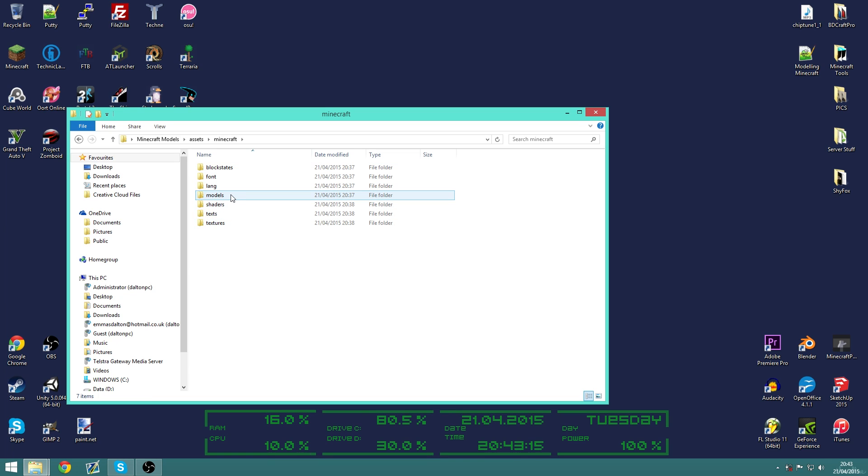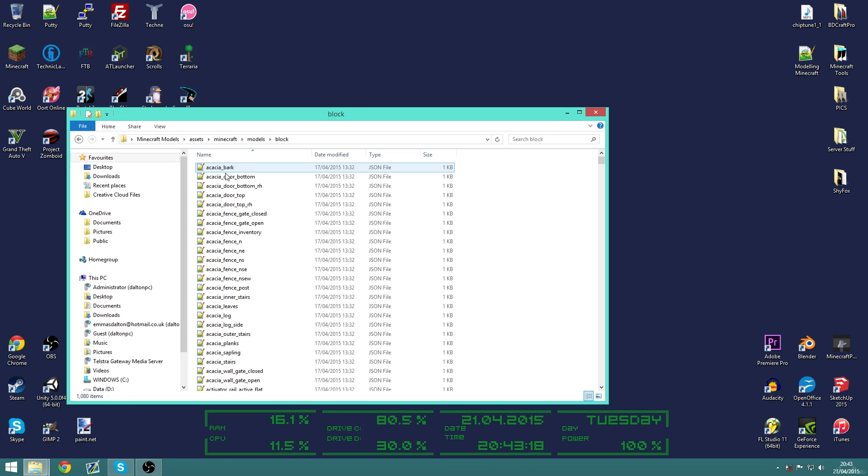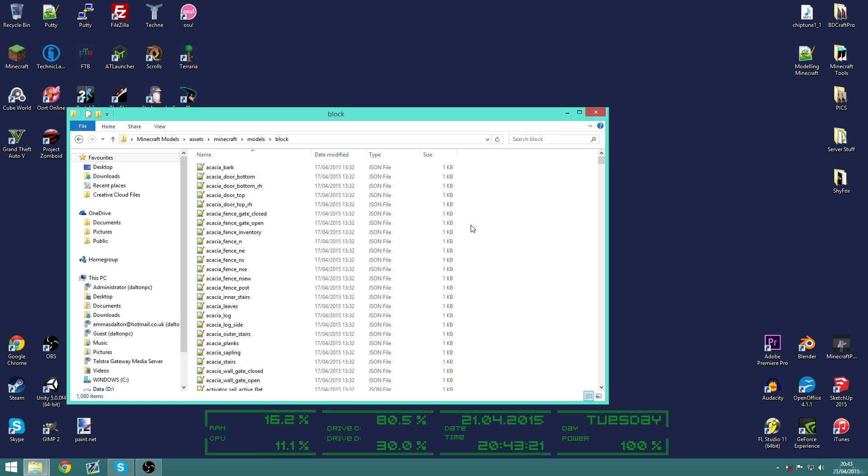And then we have a bunch of different folders which I'll explain probably in another video. But for now we're just going to go into models, block, and then in here we have a list of all the different block models.